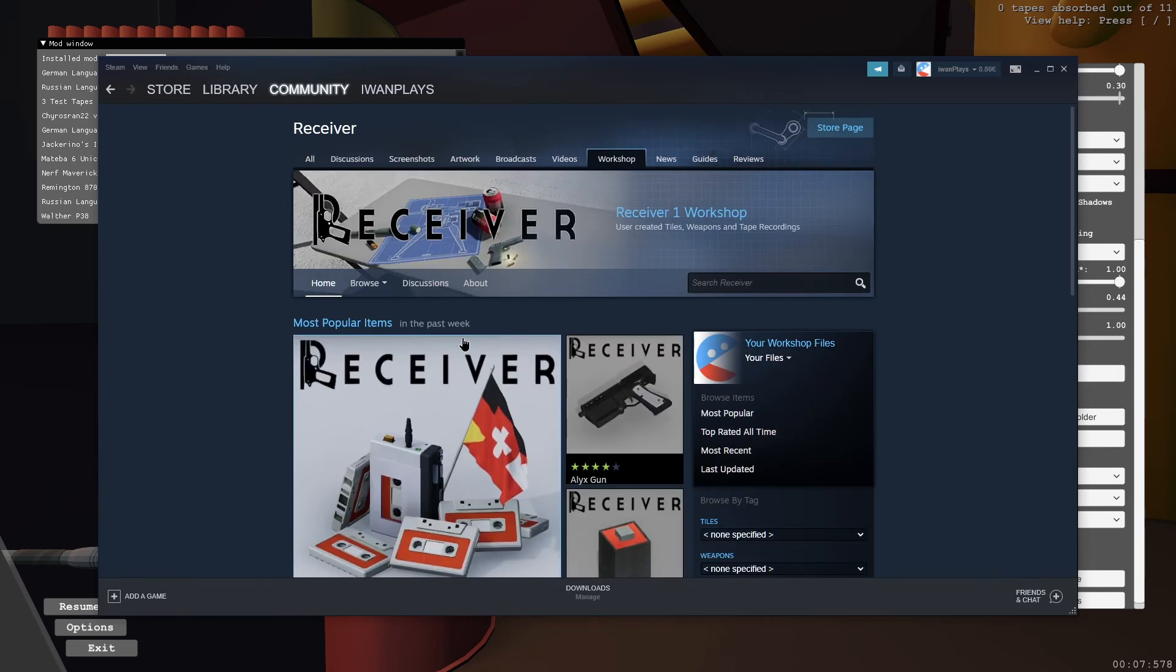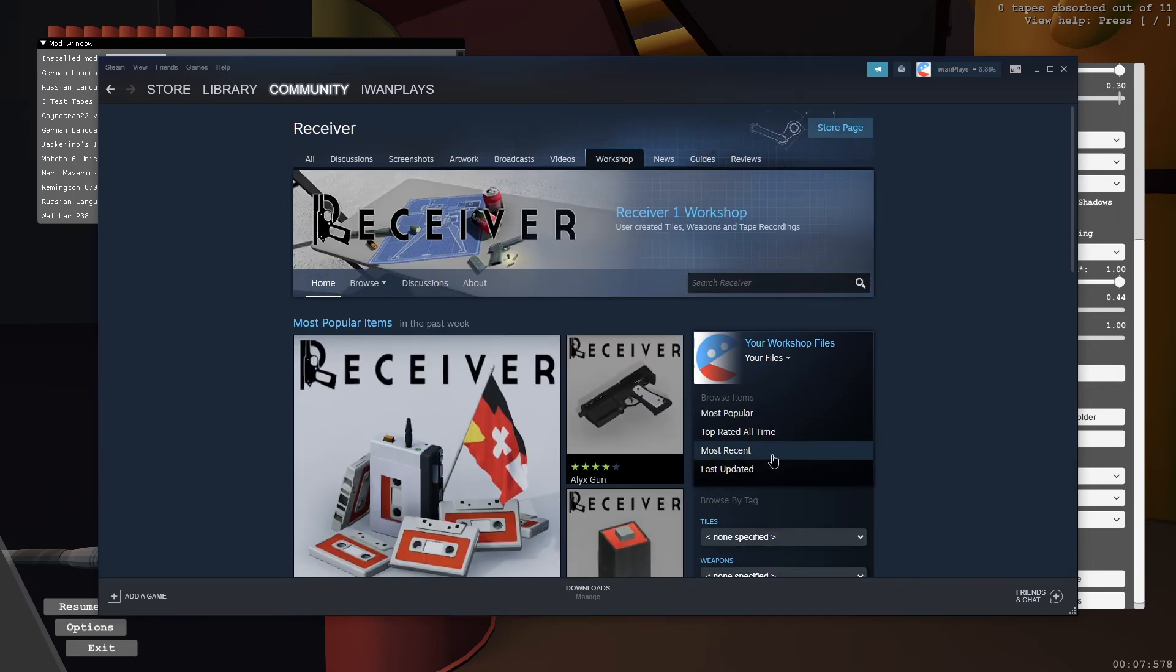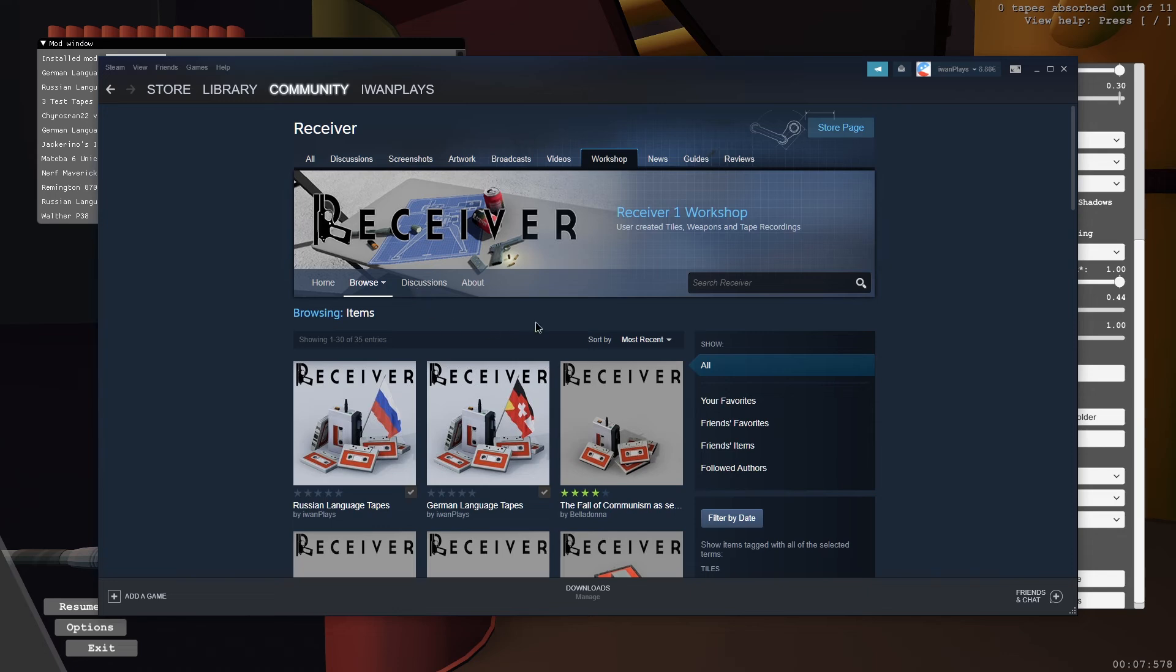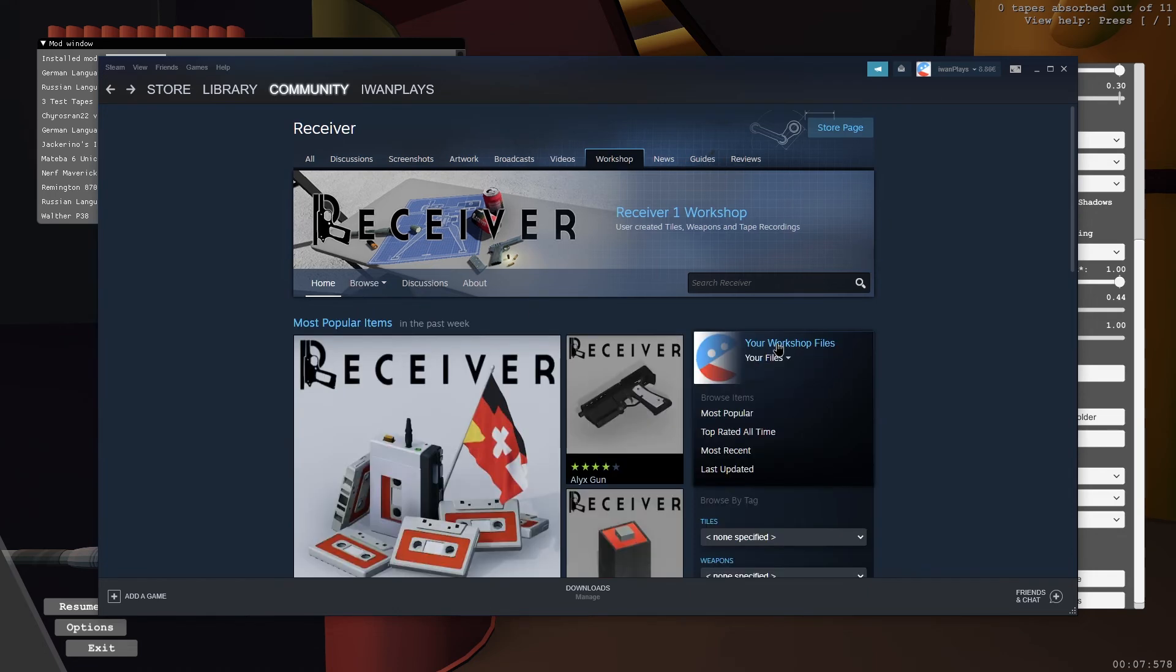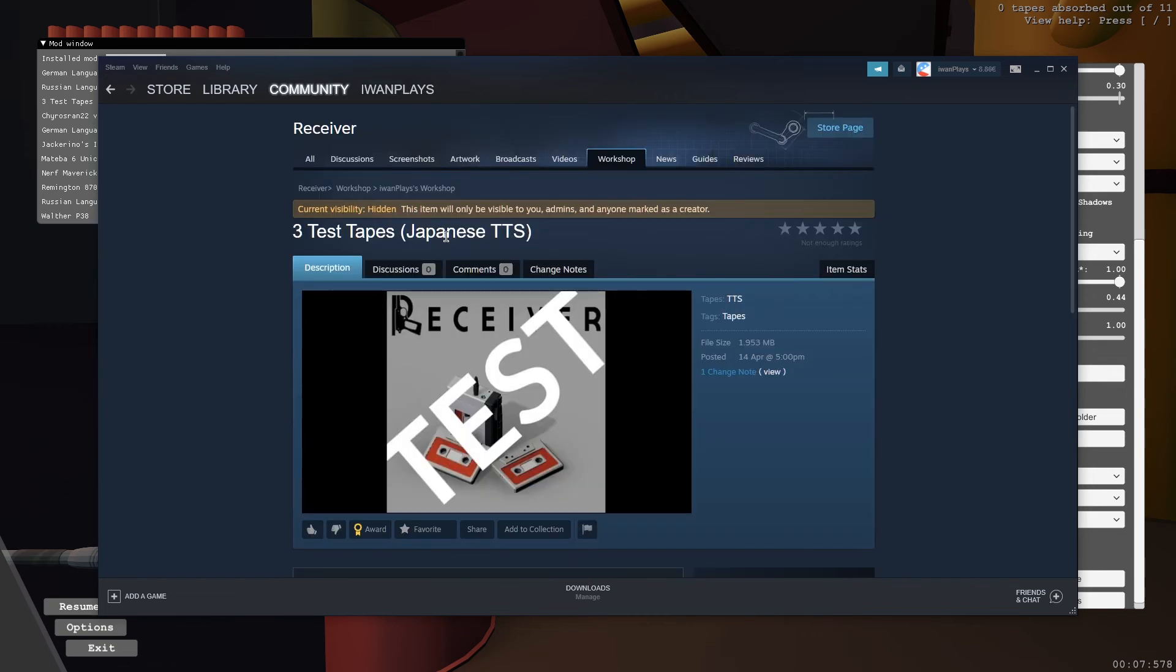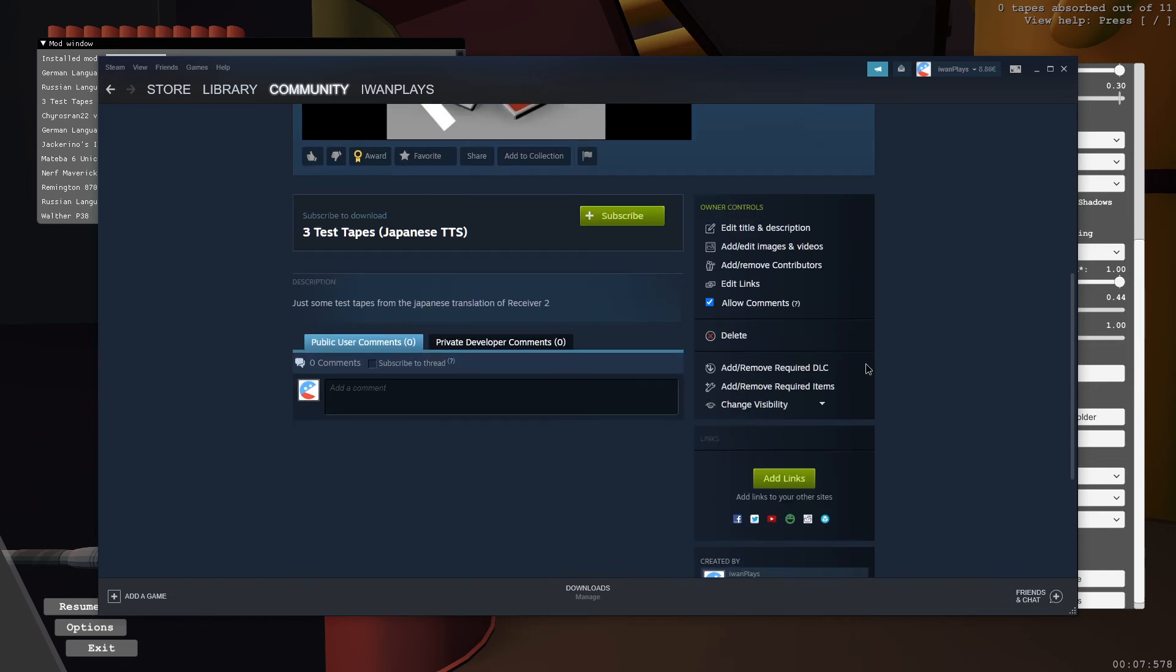So now in the workshop, let's go to the workshop. We can go to most recent, which doesn't show the just uploaded files. But if you go to your workshop files, you will see it here. And it's currently hidden.